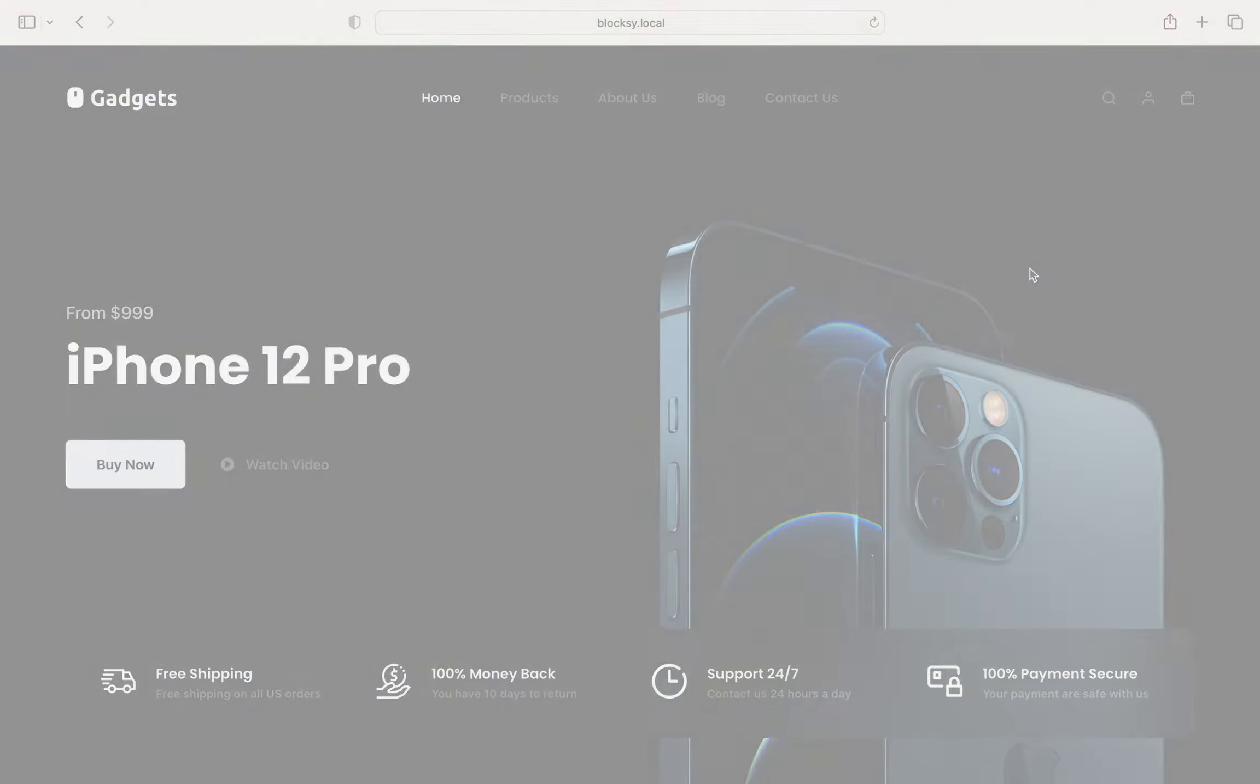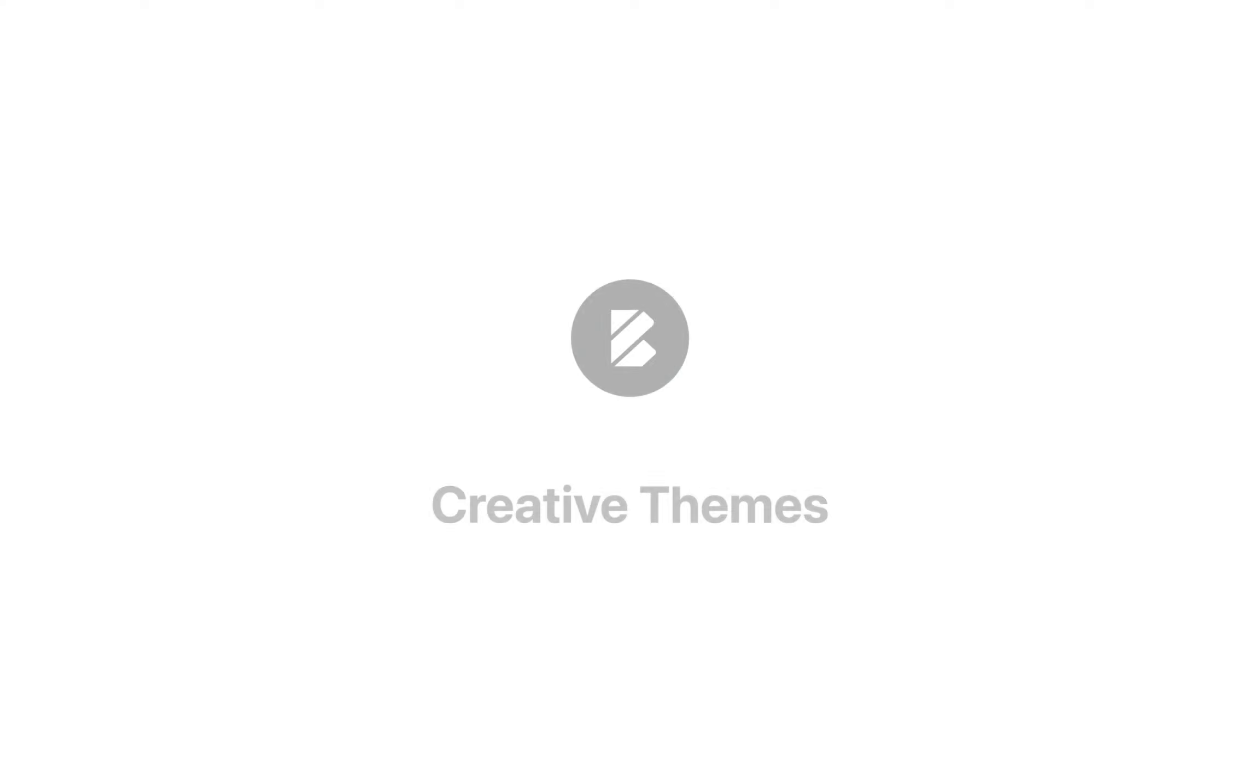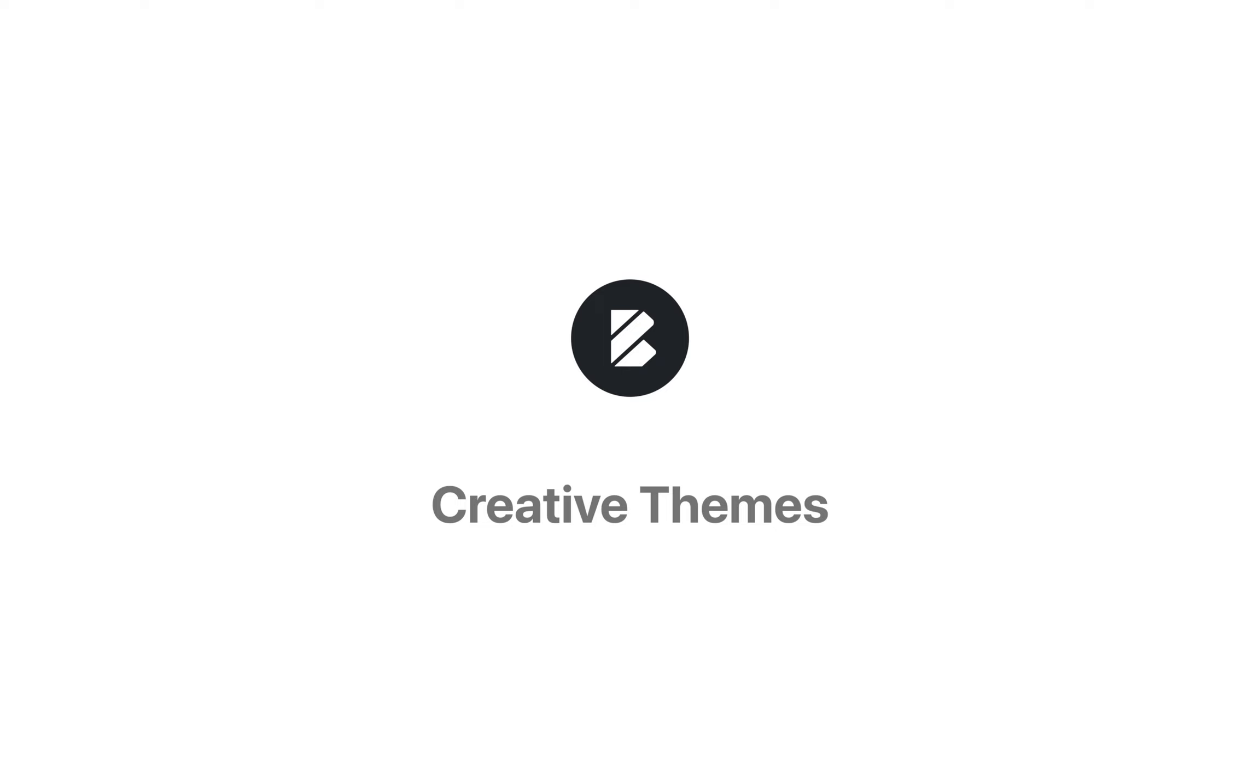As usual, if you have any questions or simply just want to talk to us, drop by creativethemes.com and check out the help section. We'll be ready. Until next time, take care. Bye-bye.